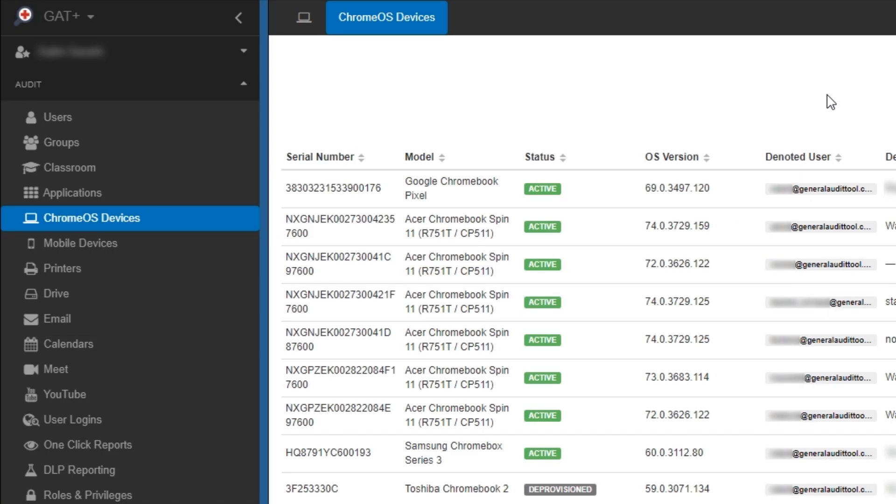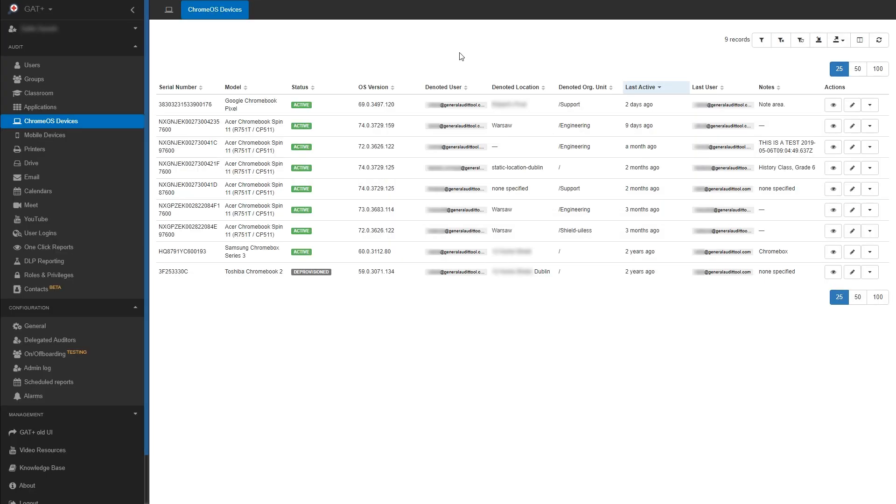With the Gap Plus Chrome OS Devices section, you can filter, export, and re-import changes to your devices in bulk. From here, we can see all of our devices.